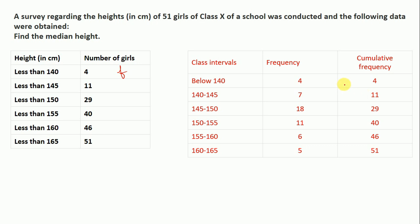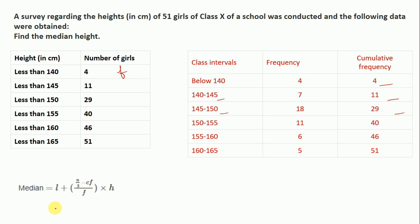What does cumulative frequency mean? It simply means below 140 there are 4 girls, and below 145 there are 4 plus 7, meaning 11 girls. Below 150 there are 4 plus 7 plus 18, meaning 29 girls. So cumulative frequency means that below that particular value, the total frequency will be that number. Now, how will we find our median height? The formula for calculating median is: L plus (N/2 minus CF) divided by F, multiplied by H.